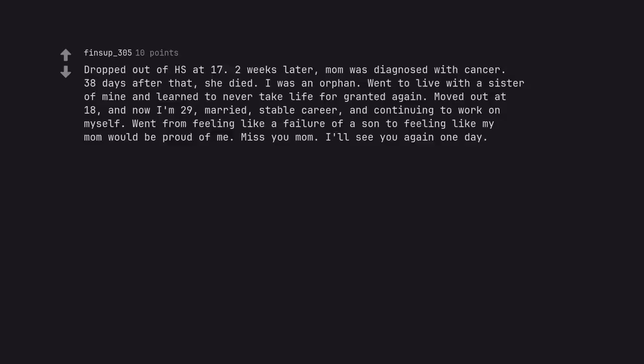Dropped out of HS at 17, two weeks later, mom was diagnosed with cancer 38 days after that, she died. I was an orphan. Went to live with a sister of mine and learned to never take life for granted again. Moved out at 18, and now I'm 29, married, stable career, and continuing to work on myself. Went from feeling like a failure of a son to feeling like my mom would be proud of me. Miss you mom. I'll see you again one day.